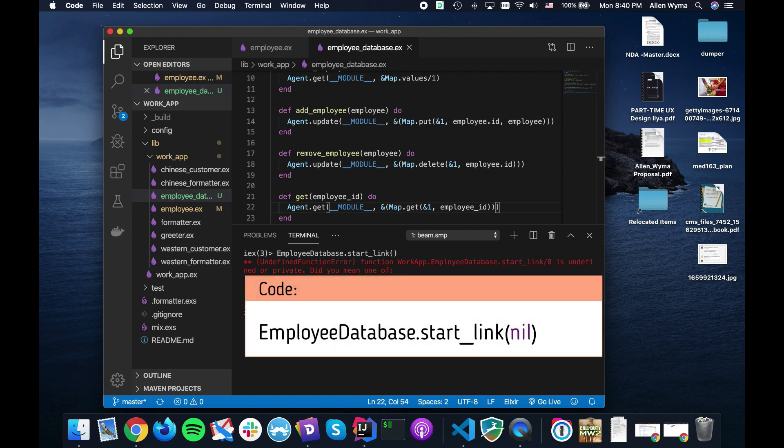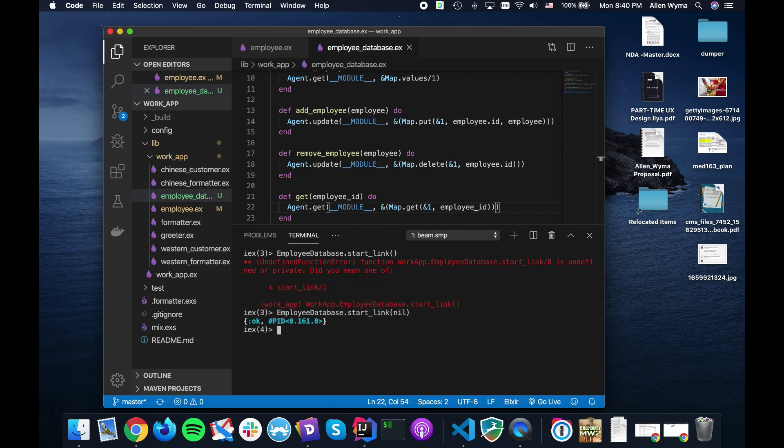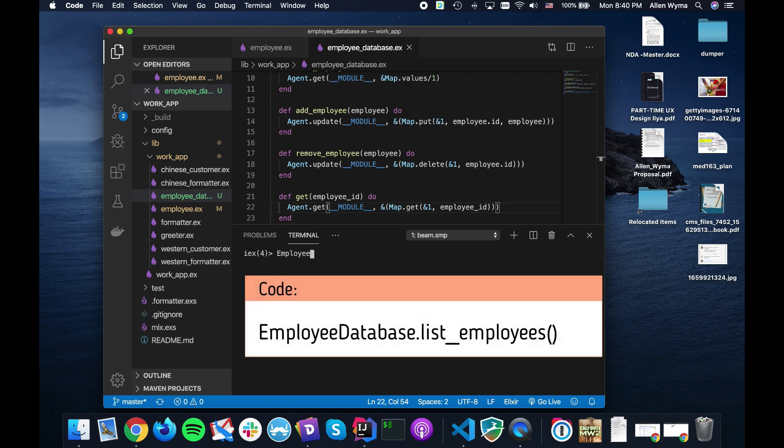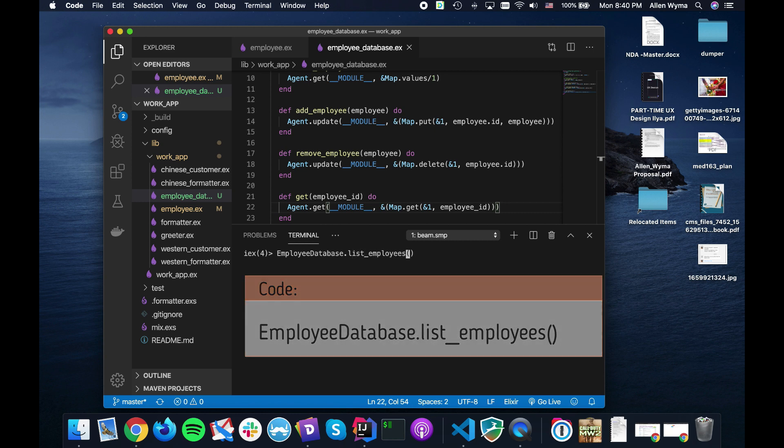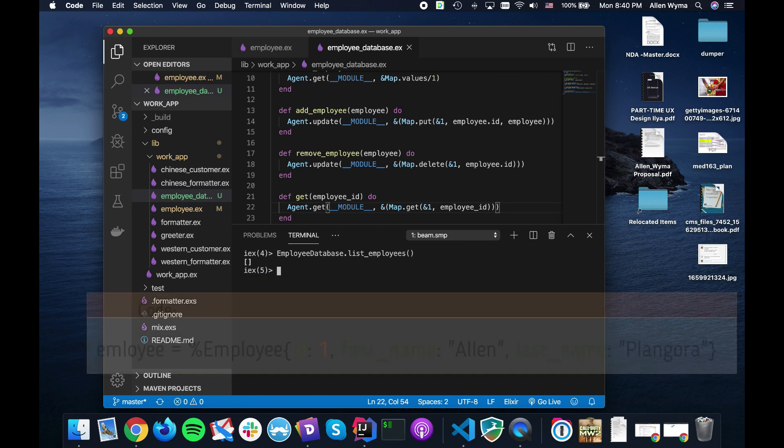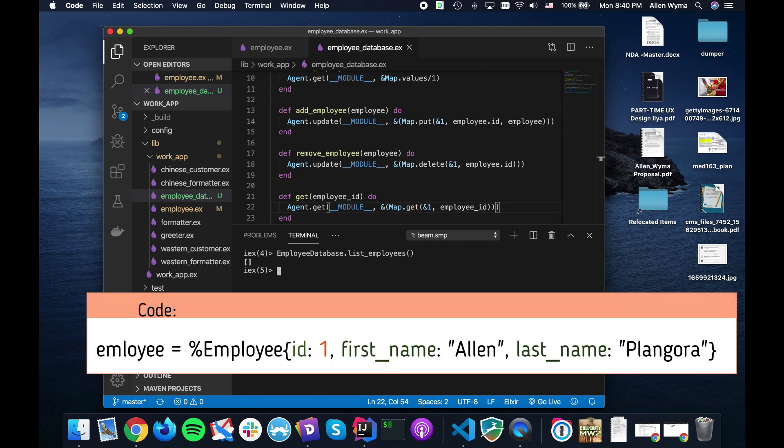Now for the employee database we need to start_link so we can start it all up. I'm going to pass in whatever, doesn't really matter. So now our employee database is running and we can call our little APIs that we made up. So the EmployeeDatabase, give me all my employees. See, it's empty.